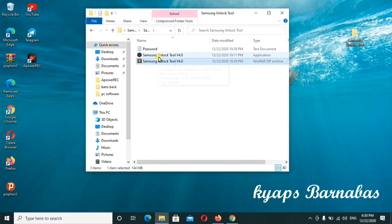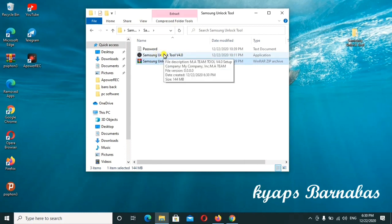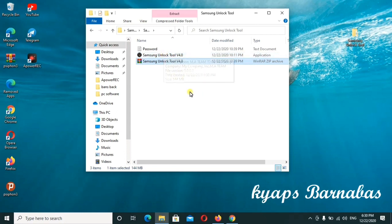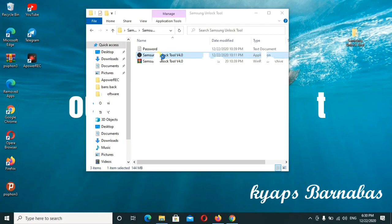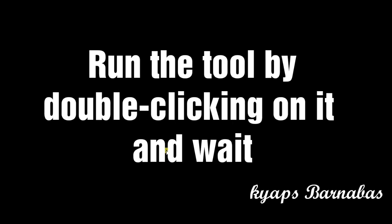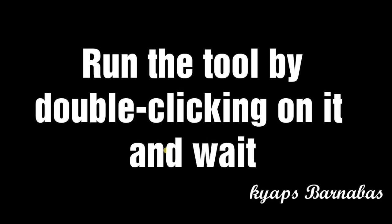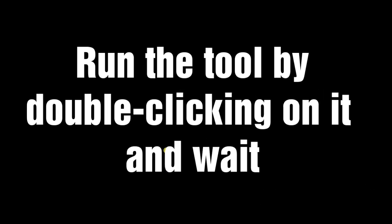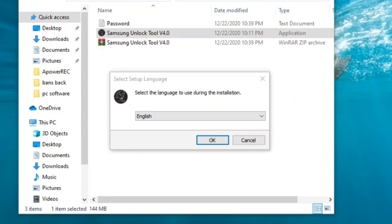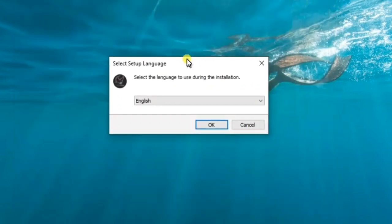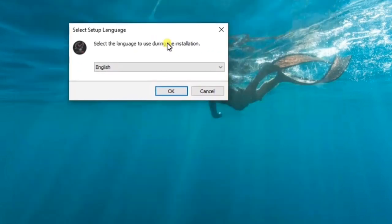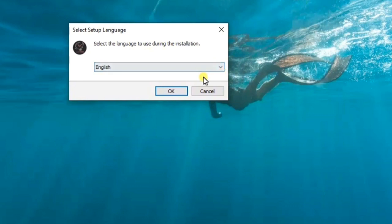And this is our tool. This is the tool which we are going to install. I'll go ahead to run the tool by double clicking on it.